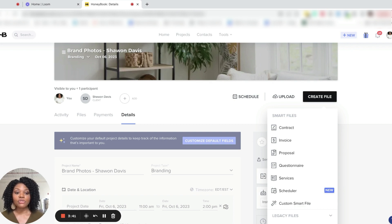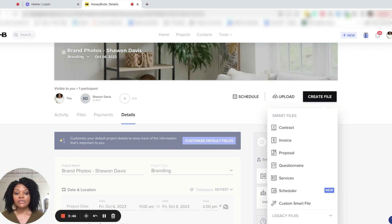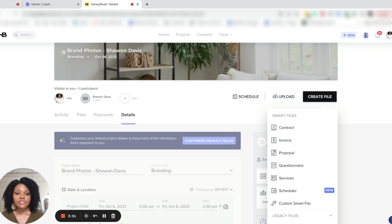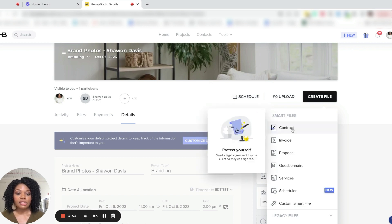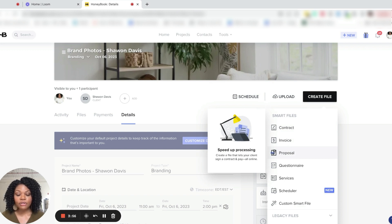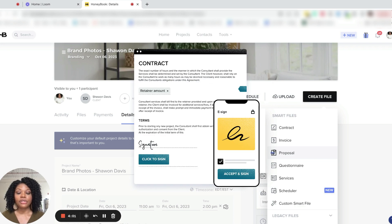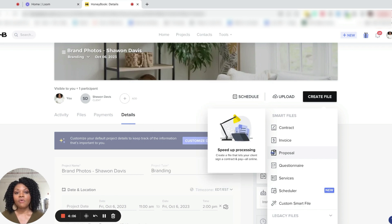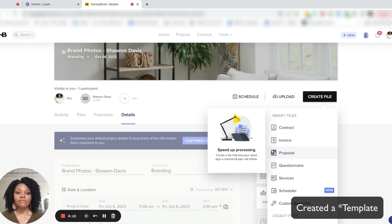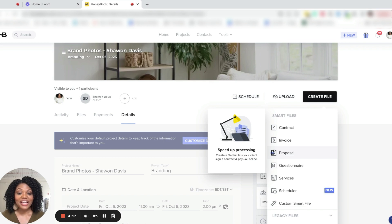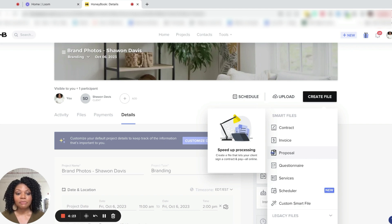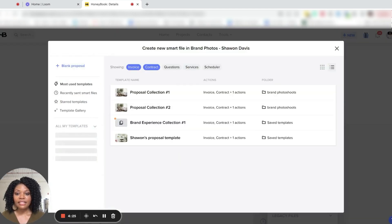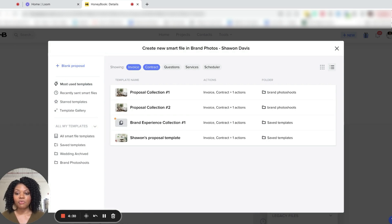So you have a smart file for your contract, your invoice, your proposal, any questionnaires, services that you offer. You also have the smart file of a scheduler that is new here inside of HoneyBook. In this tutorial, I am going to select the smart file for a proposal. And these are files too, that you're able to set up and create in advance. So your contract would be a separate smart file. In this case, I've created one smart file that includes the contract as well as the payment portal for them as well, which we'll see in a second. And as this mentioned, this says right here, it speeds up processing, makes it super easy. You're going to see that in a second. So selecting proposal.